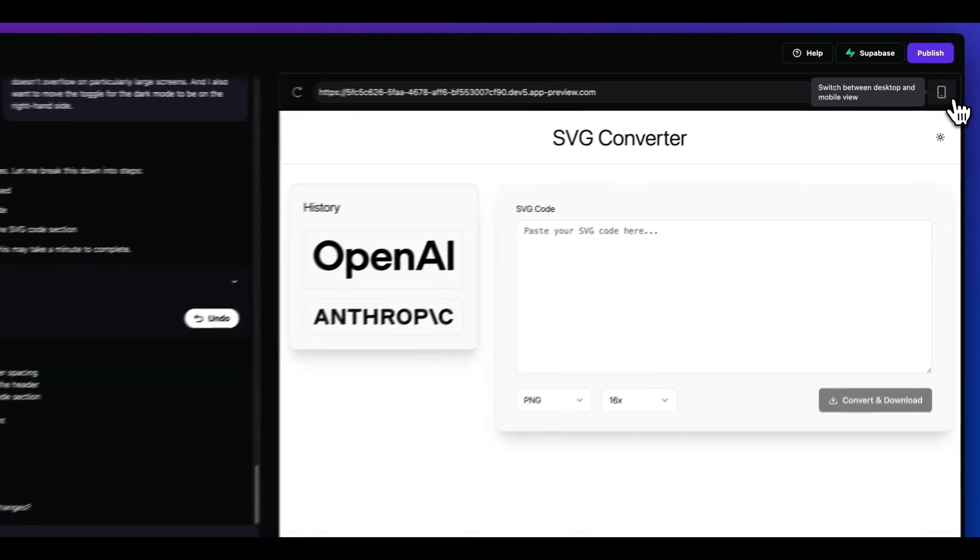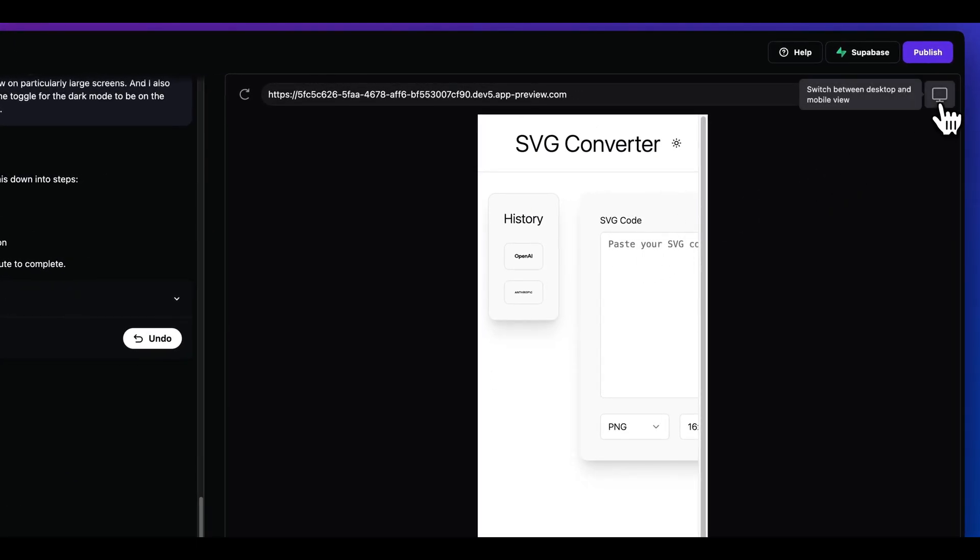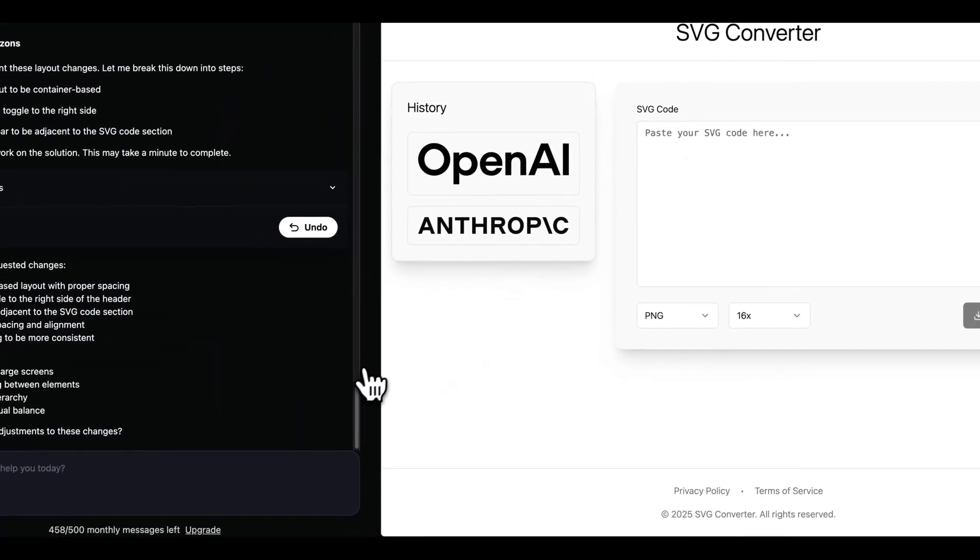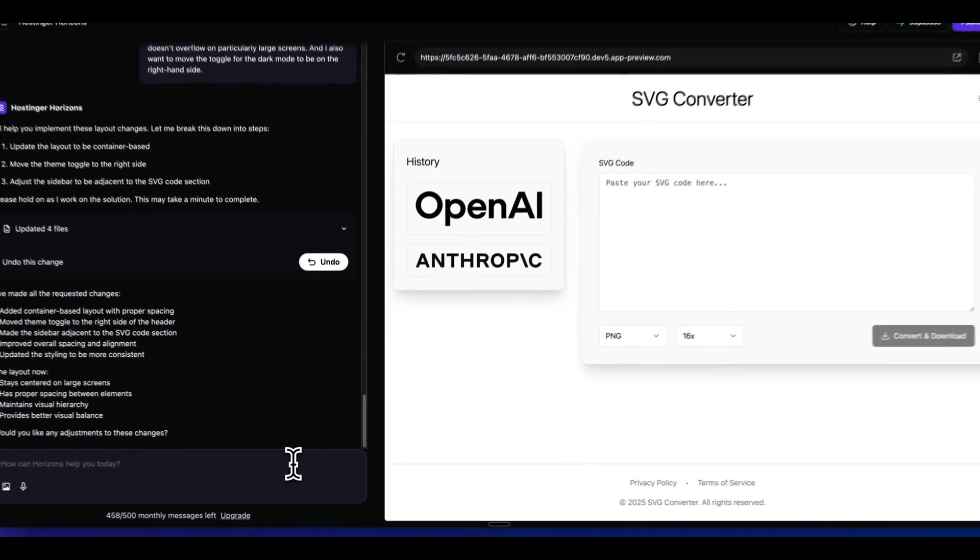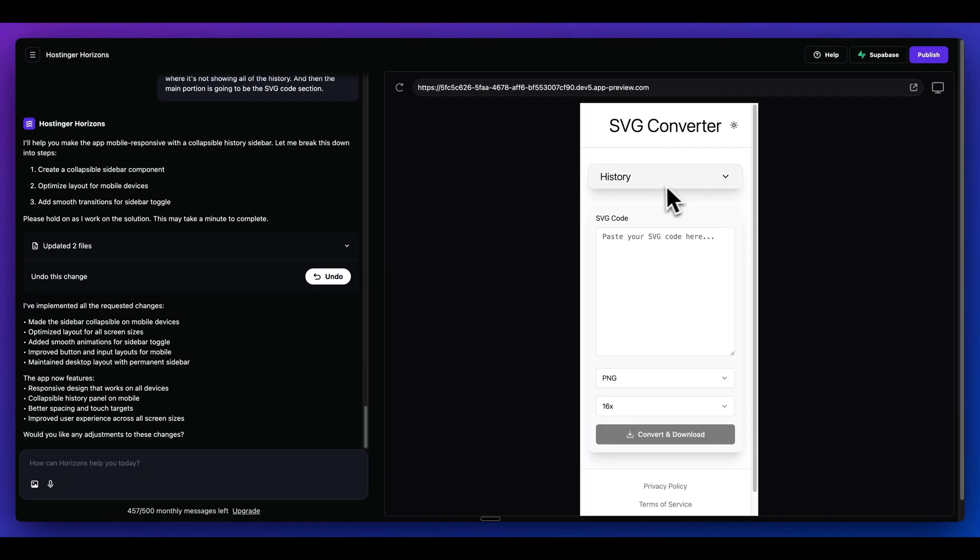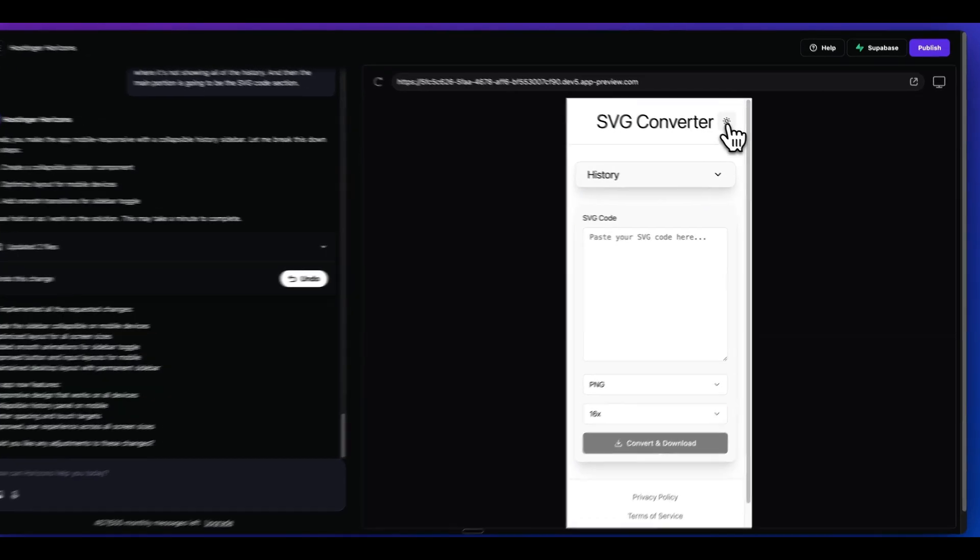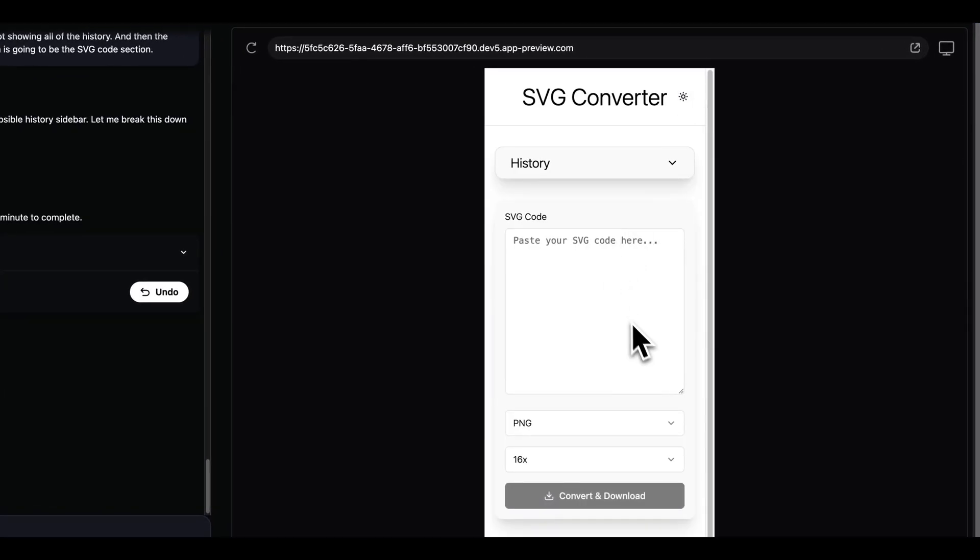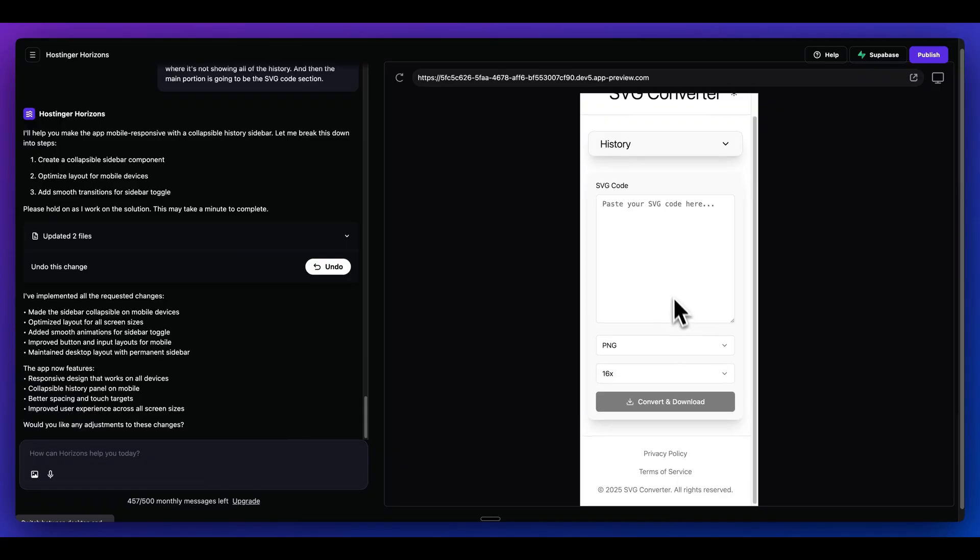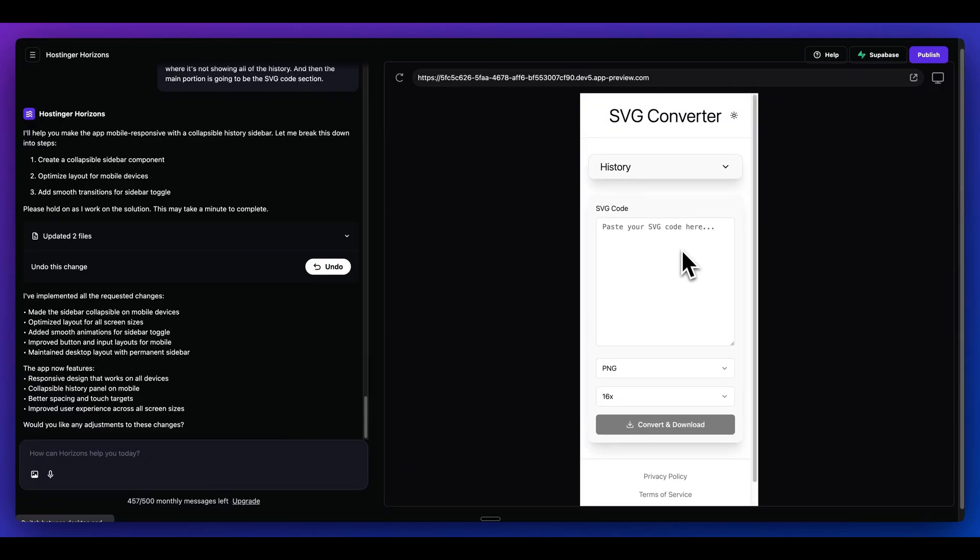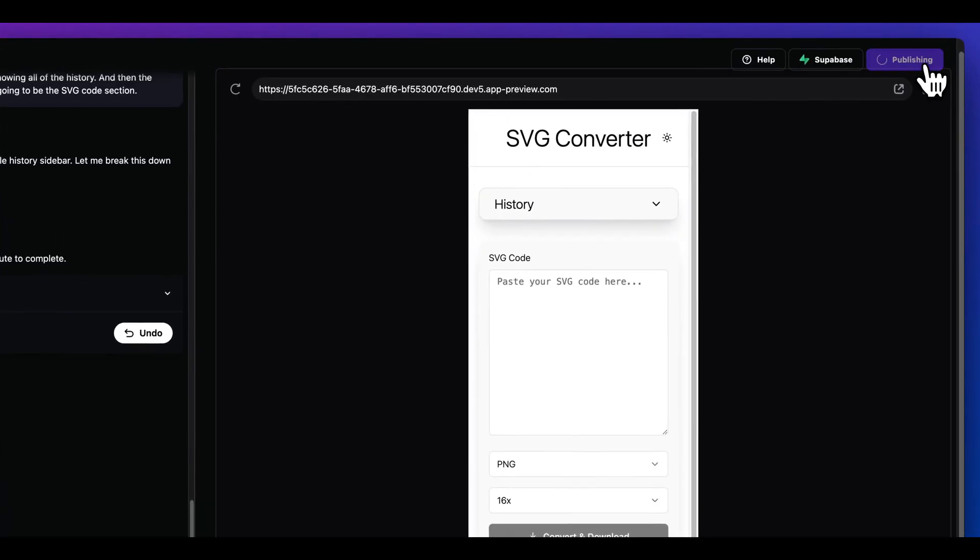So another thing that you can do within here is you can quickly check the mobile view. I can see the responsive view isn't quite set up. And I can just, again, ask with natural language. I can say something like, I want to make sure that this looks great on mobile. I want to make sure that the history has a foldable section where it's not showing all of the history. And then the main portion is going to be the SVG code section. We can see we have this foldable section here for history. I can also toggle on and off just like I can on desktop. And then within here, I have a relatively simple web app. But the main thing with this is it does have a responsive view now.